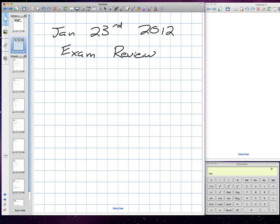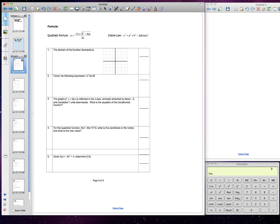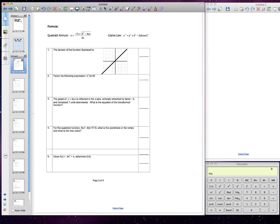9 a.m., January 23rd, 2012. We're going to go through the exam review today, starting with the first question. The first question on the review — I did not get a chance to draw it on, so I wanted you guys to put a line like that on the review right now — just one line.